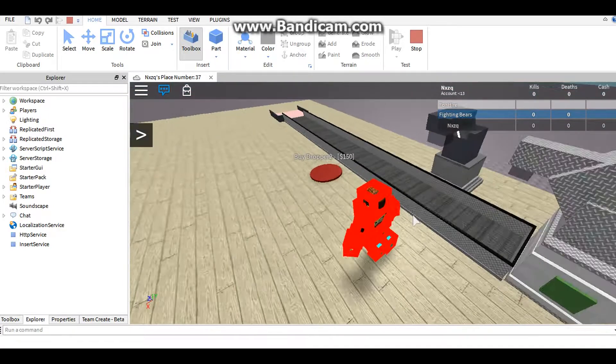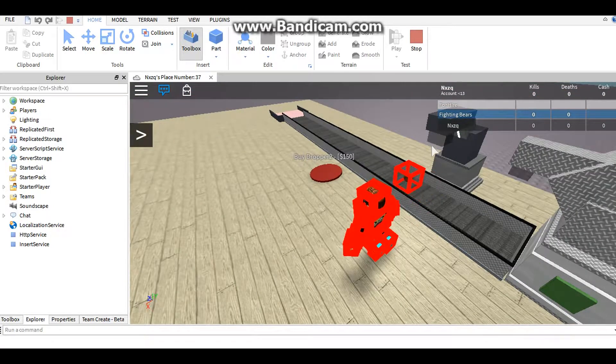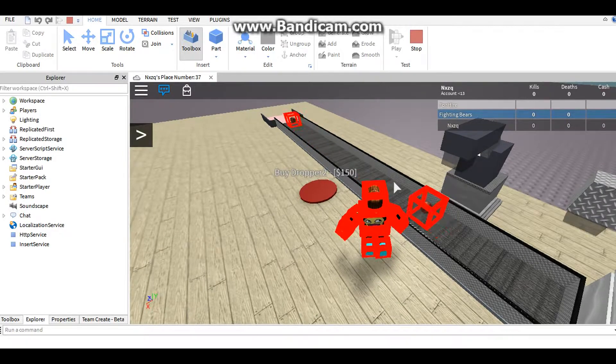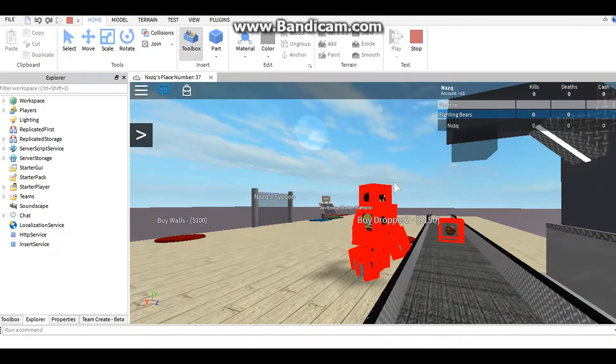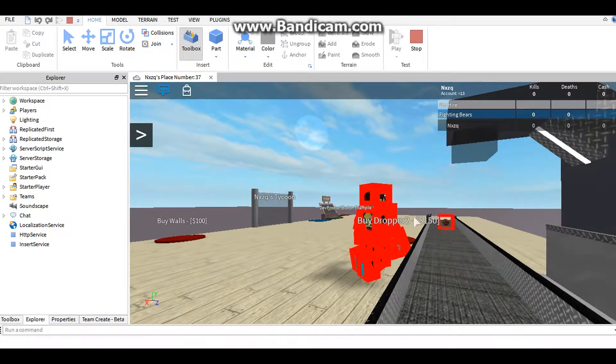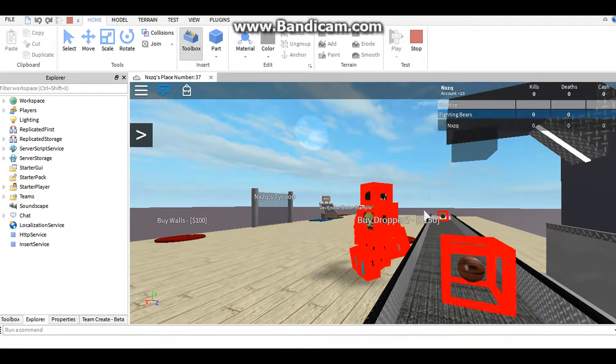You buy that, and it should drop basketballs. Yeah. But of course you would want to make it smaller so it drops, it makes the basketball bigger.